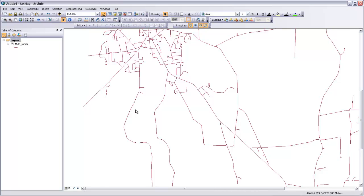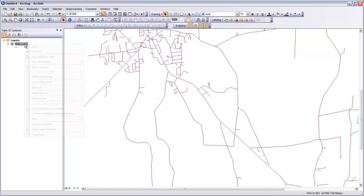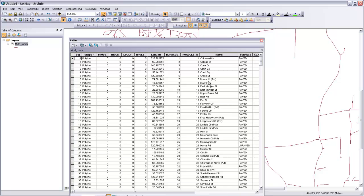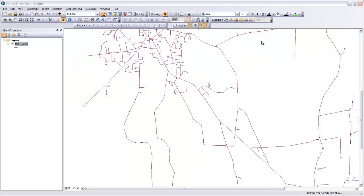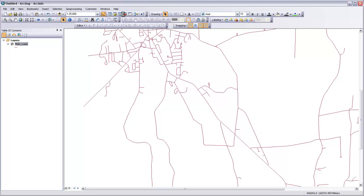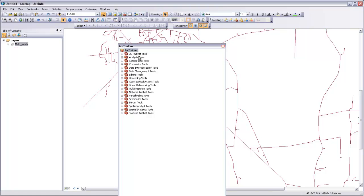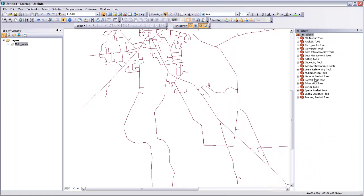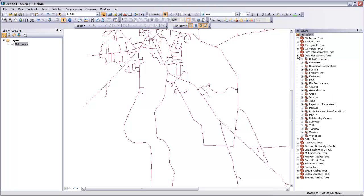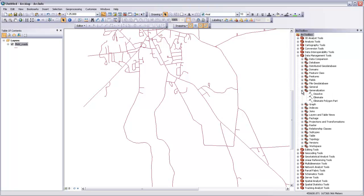The first thing we're going to do here is use a tool called Dissolve in order to unite all the features in the road network into a single piece. So rather than being hundreds of different roads that are put together and are listed in the attribute table as lots of different roads, we're just going to dissolve this all into one multi-part polyline feature. To do that, I'm going to come up to the toolbox here, and then go to Data Management Tools and Generalization, and there's a tool here called Dissolve.